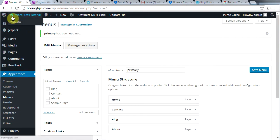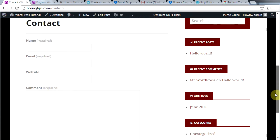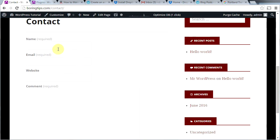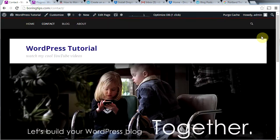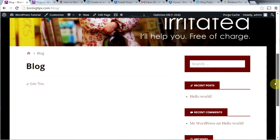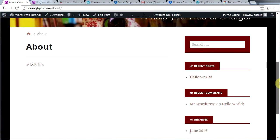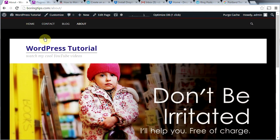Now let's go back to our website by hovering over the site name and clicking visit site. We have a navigation menu now. Let's try clicking the contact page — here's our contact form. I recommend testing your contact form when you're not signed in: put your name, email address, website, and a comment, then click submit, and see if you get an email at the address you specified. The blog link has nothing there yet, and the about us page also has nothing right now.